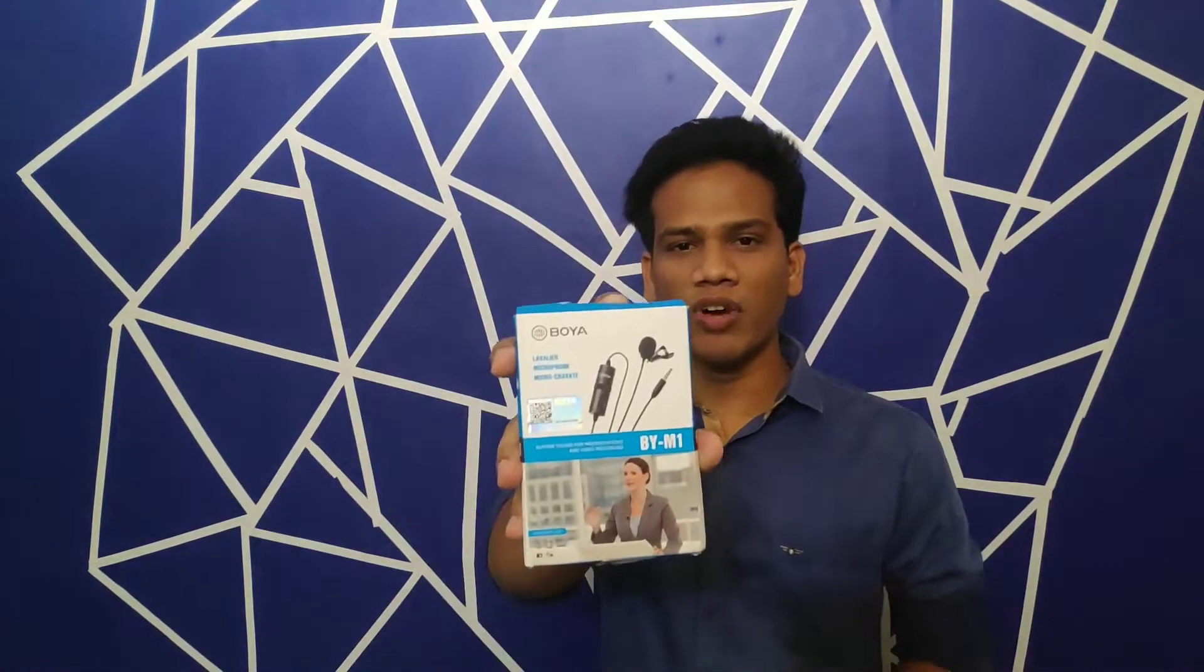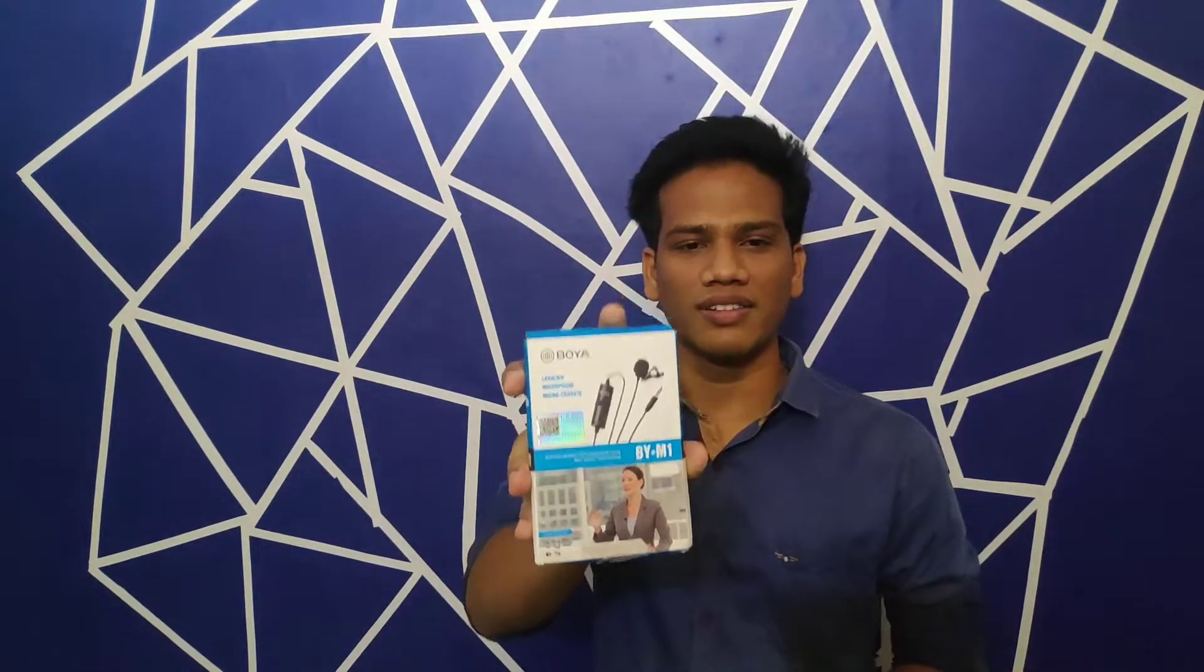Finally, here is my channel's first unboxing video. This unboxing video is of the BOYA BY-M1 mic. Hi friends, this is Vamsi. Welcome to Vamsi's Geeky Telugu.